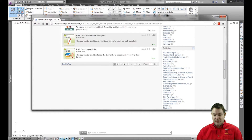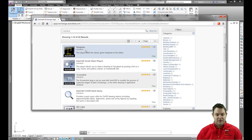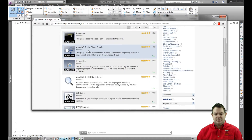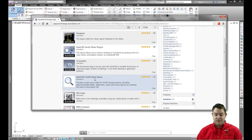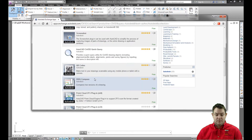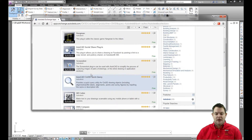If I come here and select the Autodesk publisher, I can see all of the applications that Autodesk has published. There's a Hangman game, the social share plug-in, the screenshot taker, the quick query for Civil 3D, QR codes, DWG compare, some point cloud utilities — a lot of things that are available here.